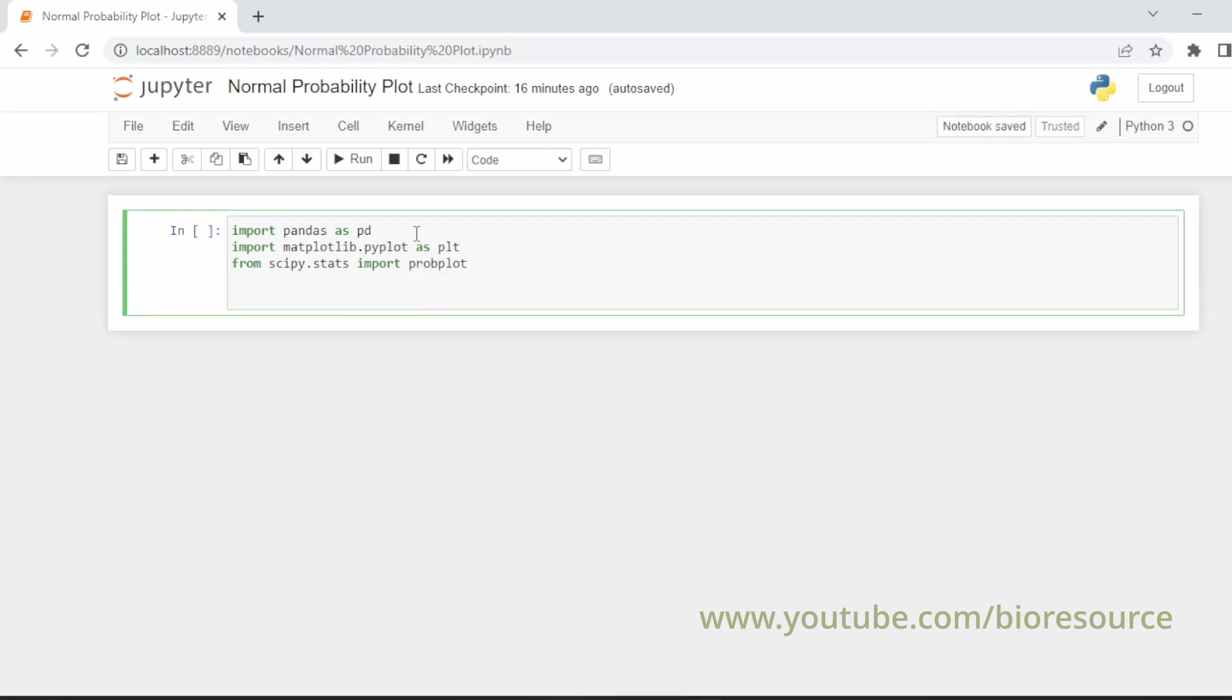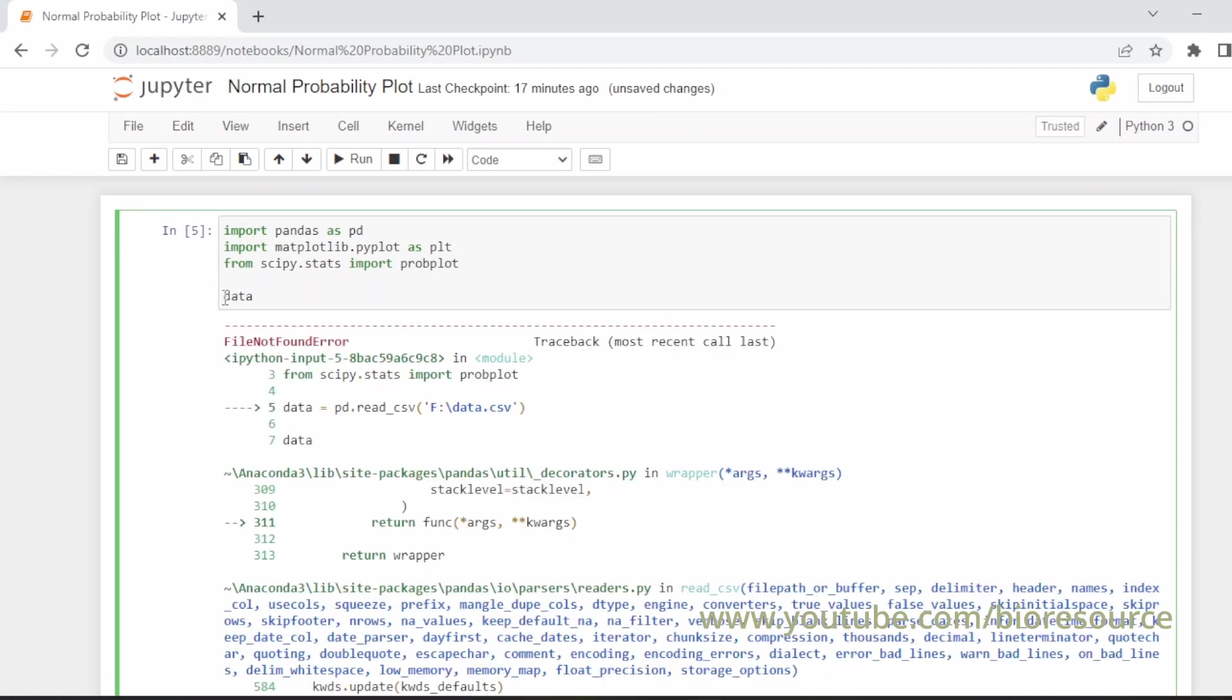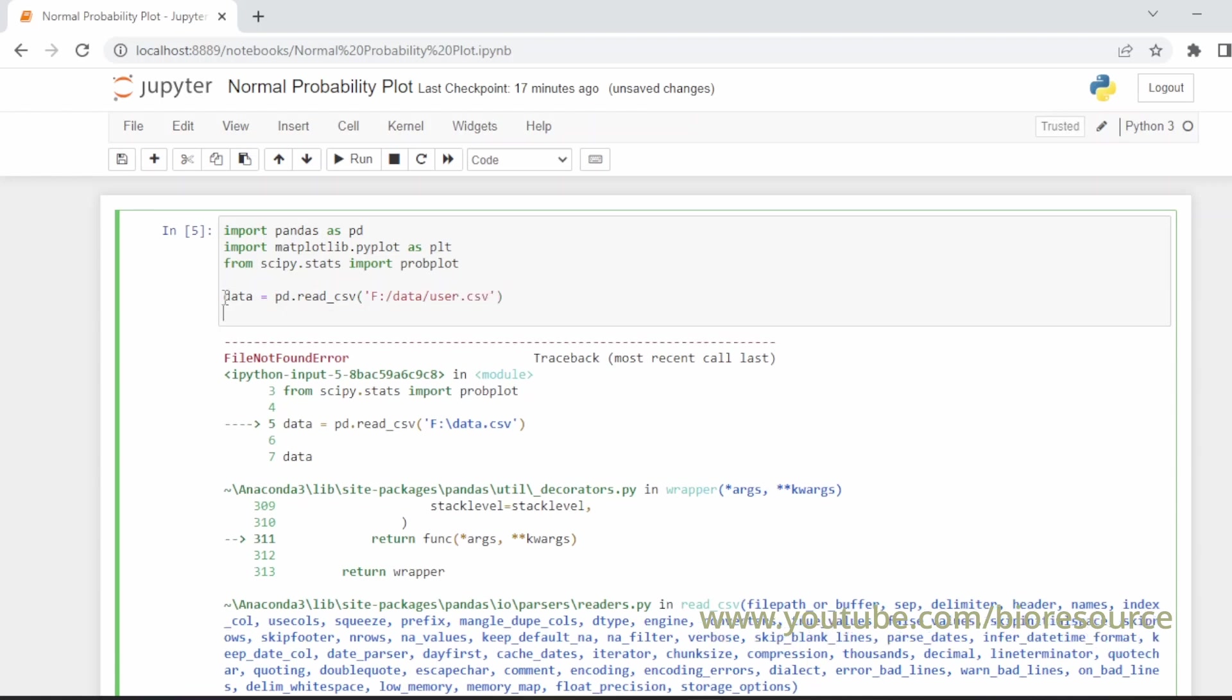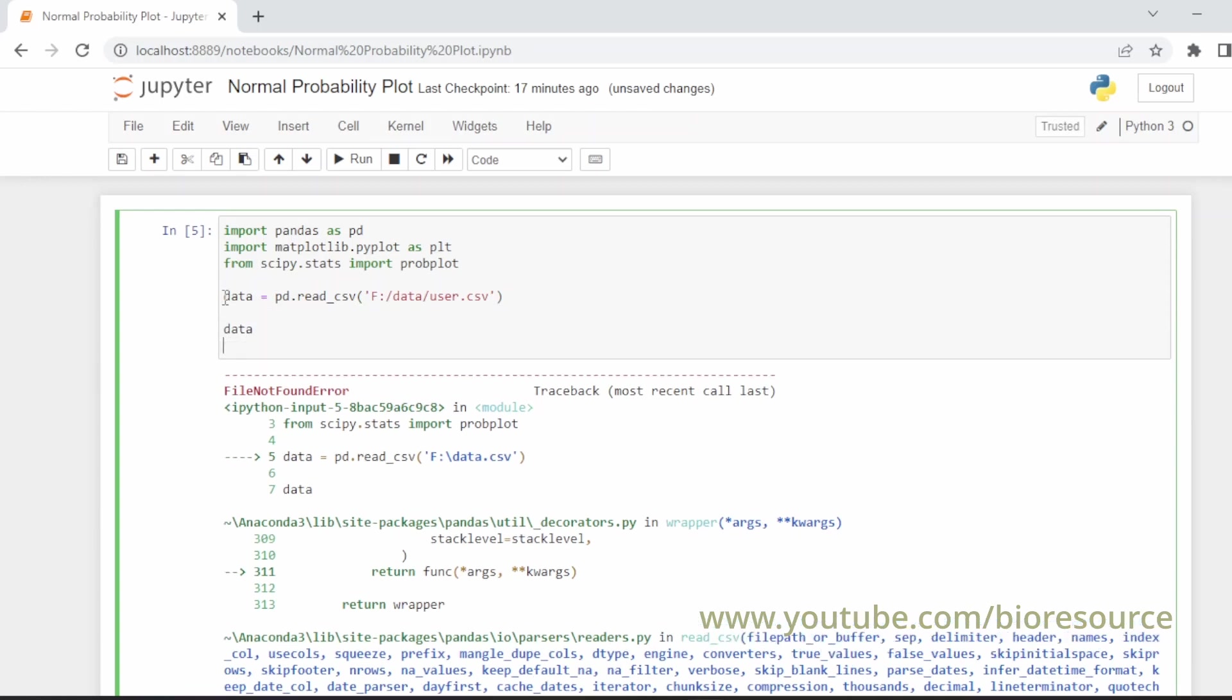Now we have imported all the libraries, so let's load the data. We have the data in CSV file. data = pd.read_csv, and our data is in F drive, and the file name is user.csv. Let's run this and check.